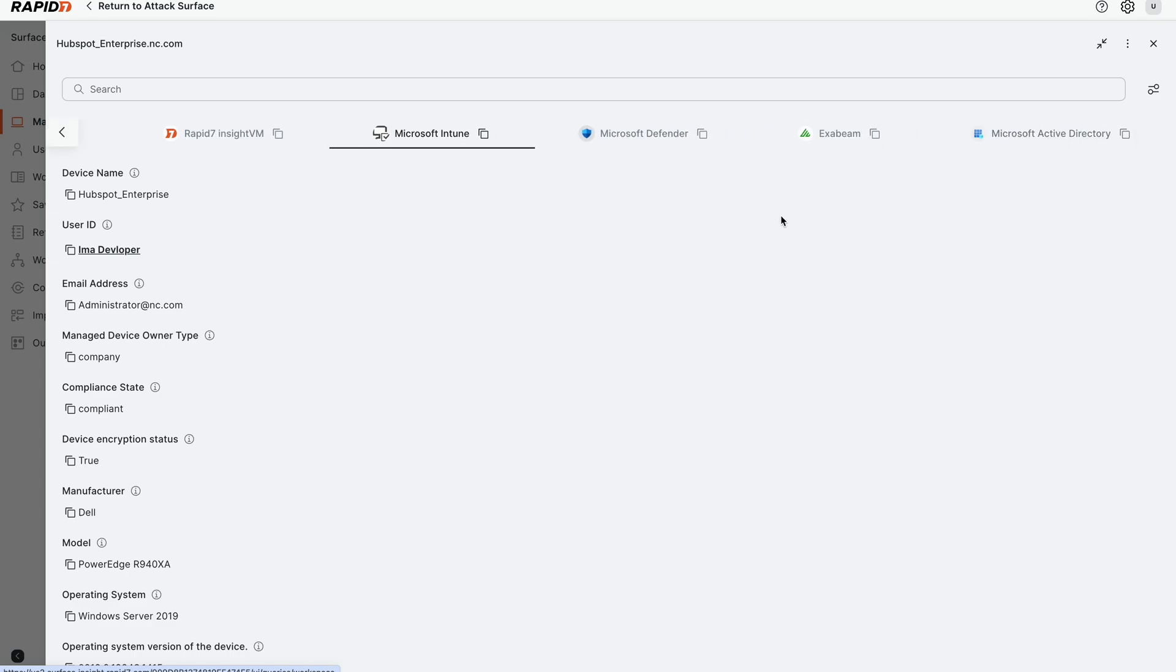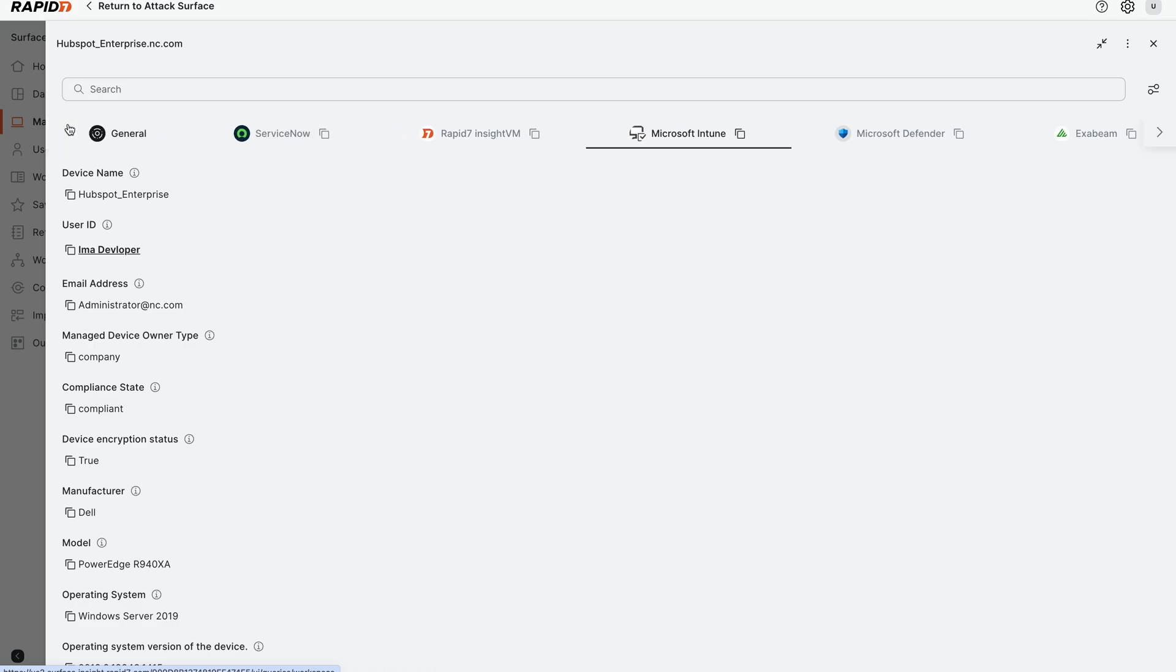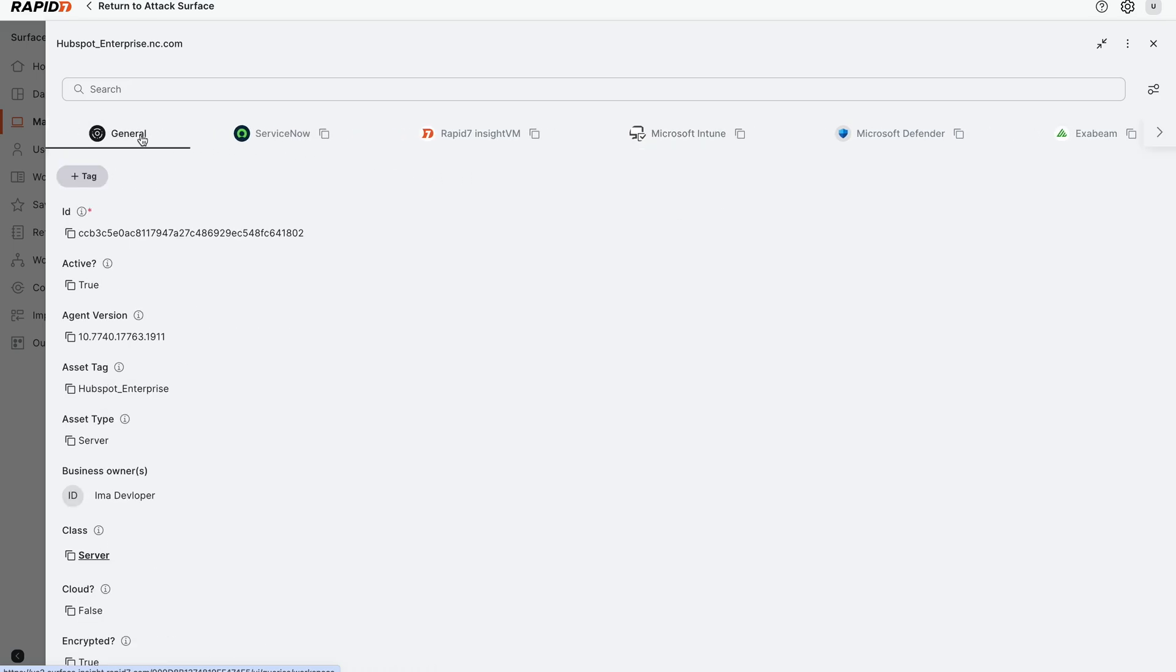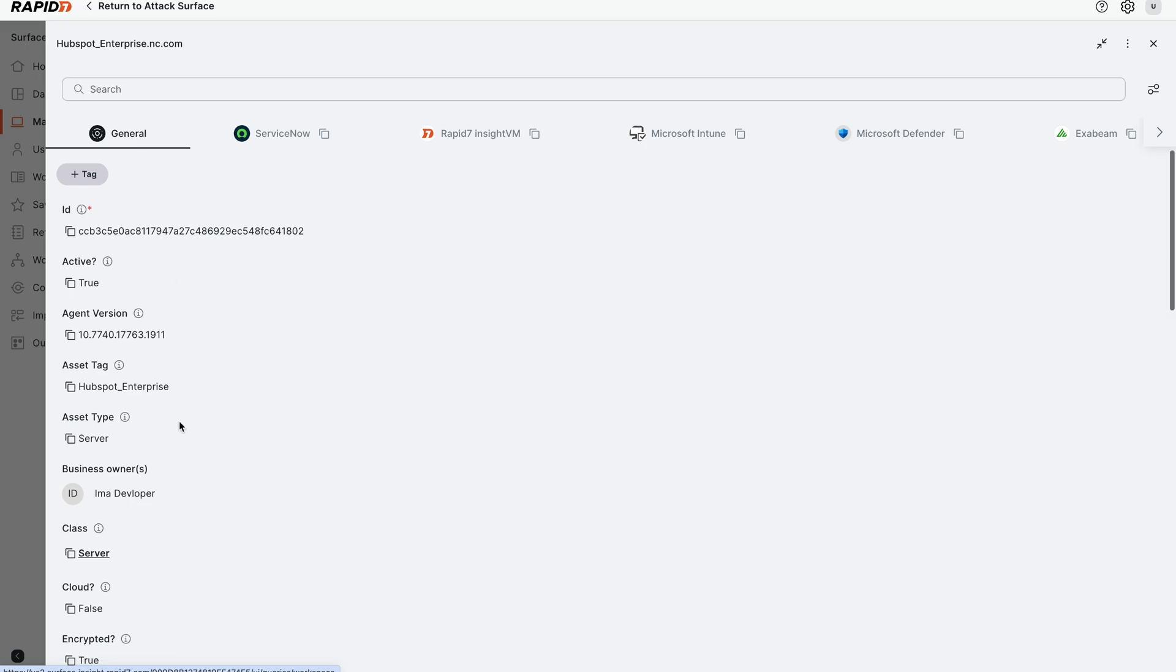We're collecting a lot of data across your business, security, and IT tools and putting them in one place. All this information is then correlated in the general tab. It pulls the best information from each tool and gives you an overall view of your particular asset.